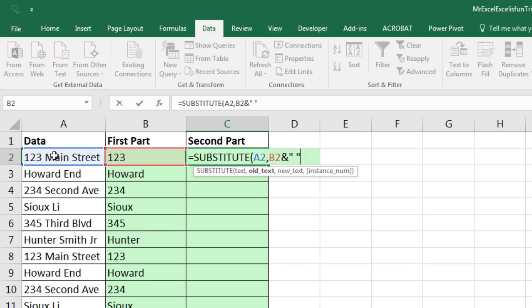Now it will look for 123 space and Howard space and so on, comma, and then the new text I want to substitute in. Well, to tell SUBSTITUTE that you want to replace it with nothing, you say double quote, double quote, no space in between.